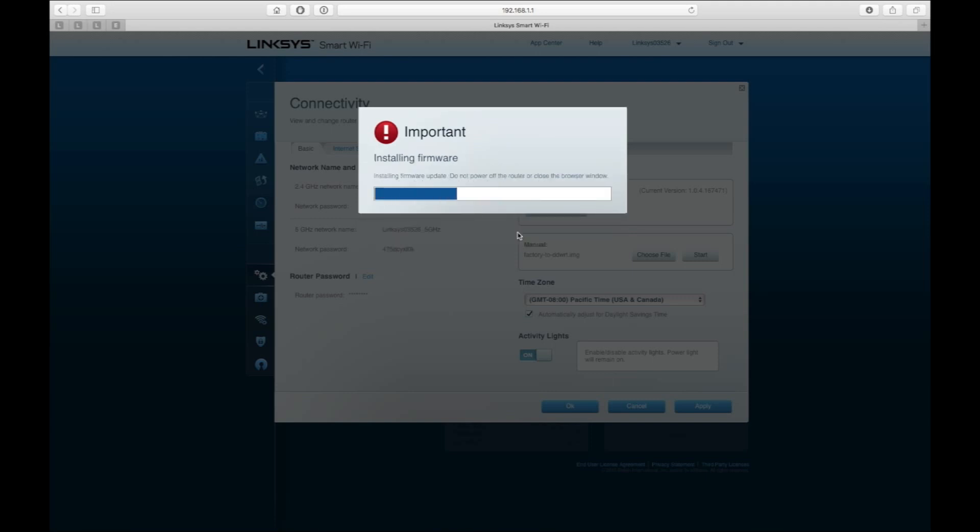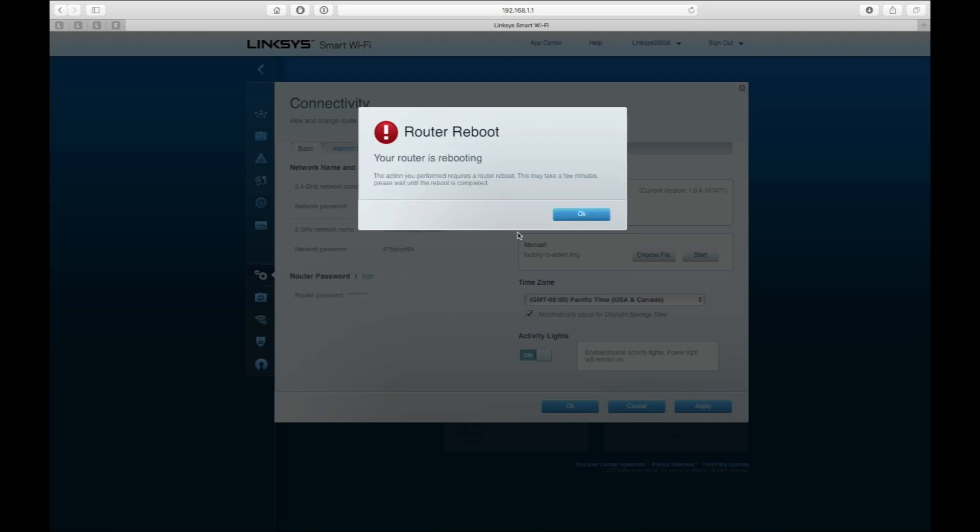That's it. Pretty much once this thing downloads onto the router, it's going to reboot itself.